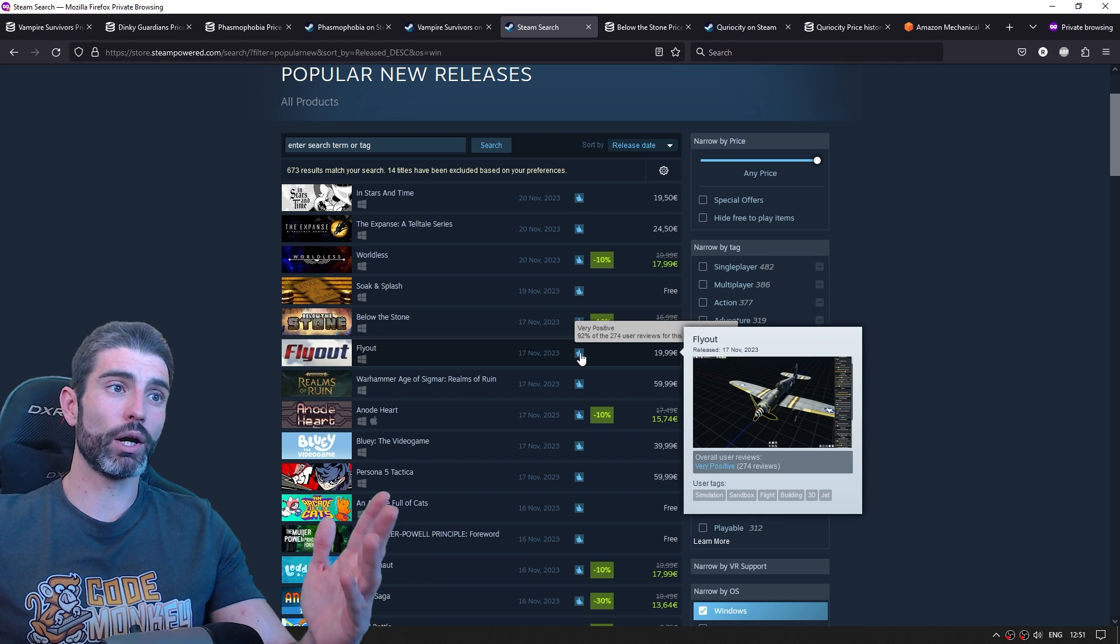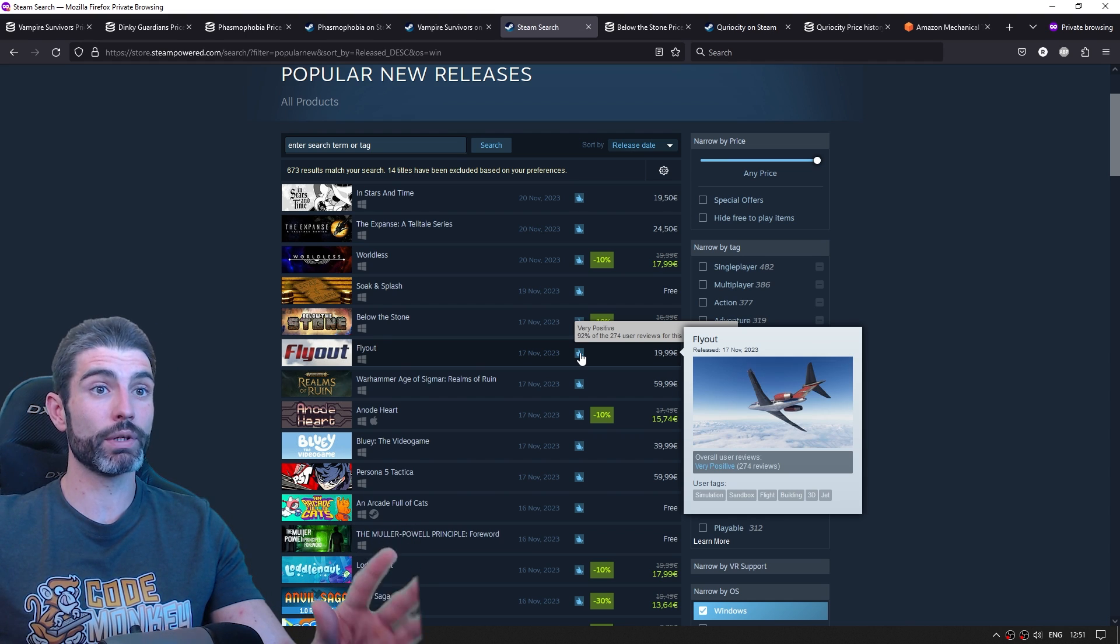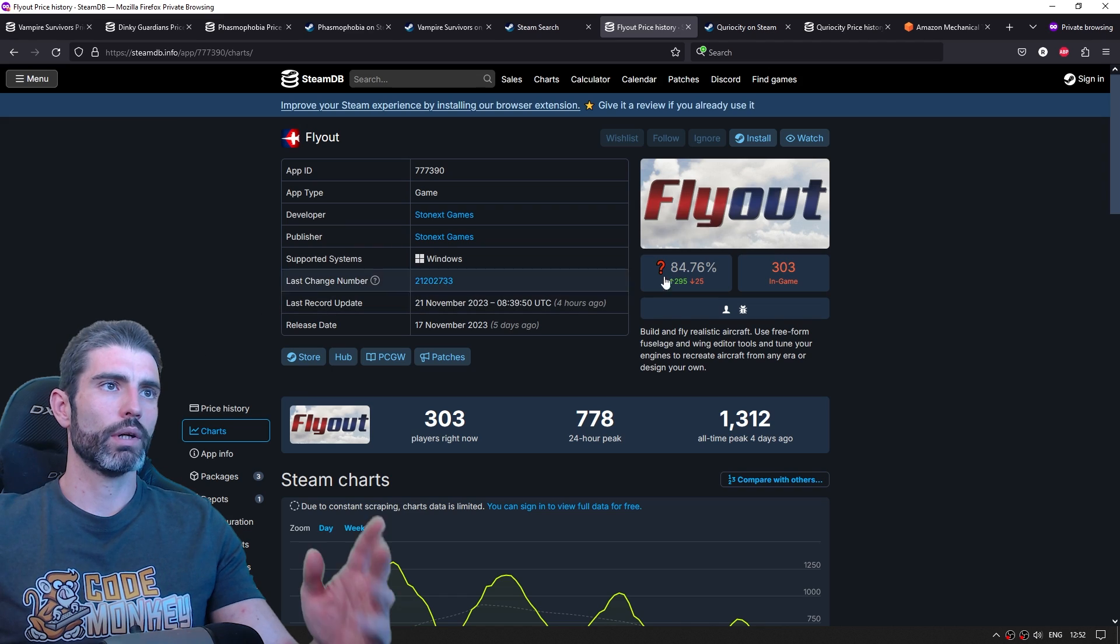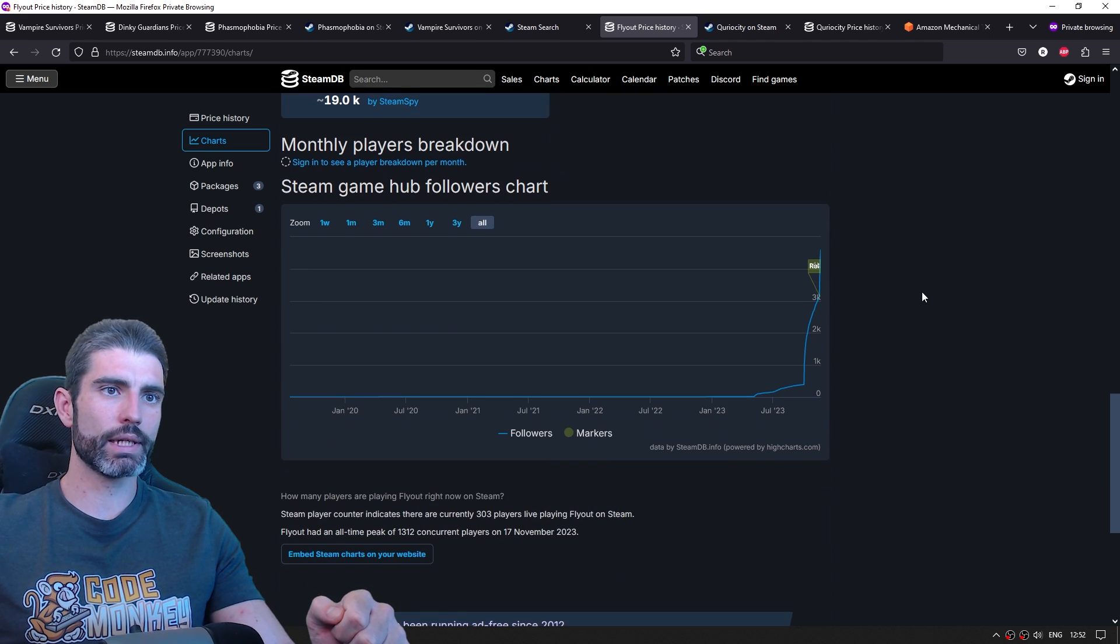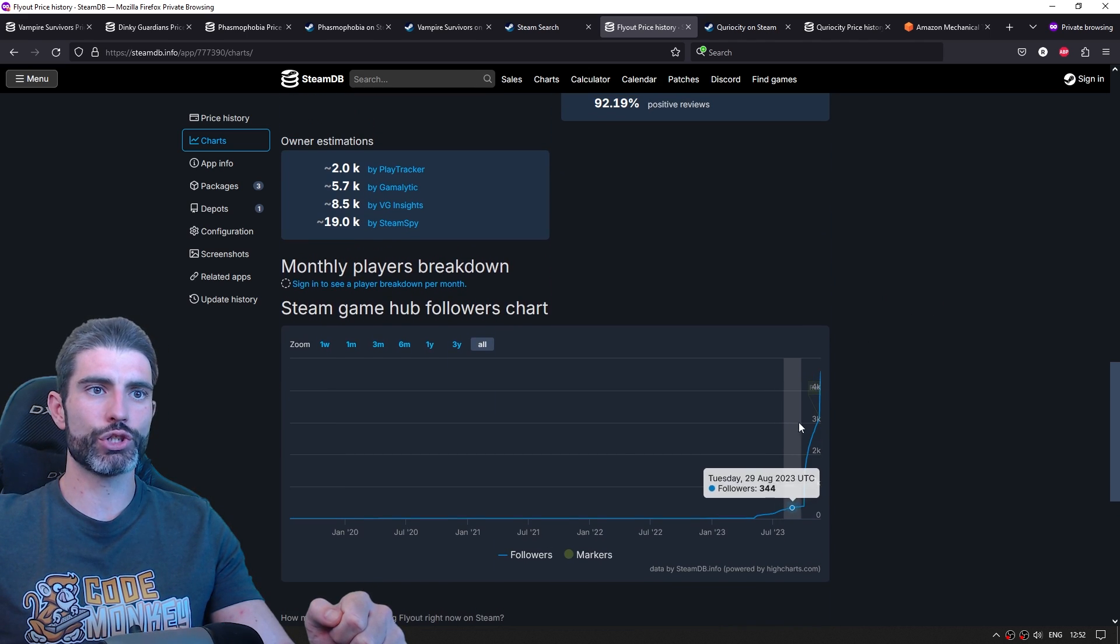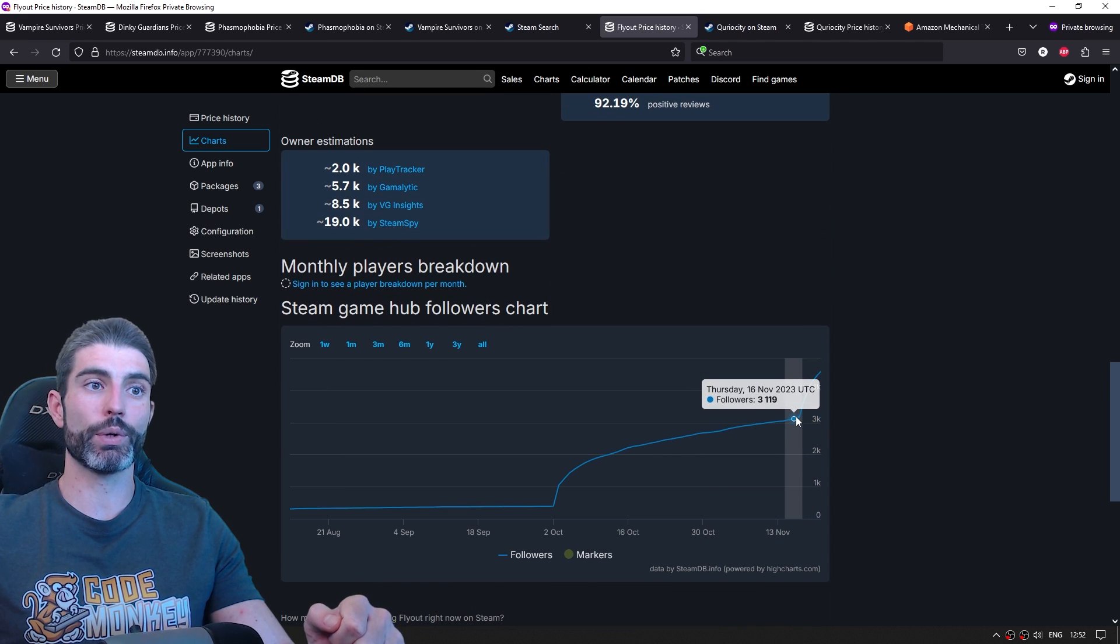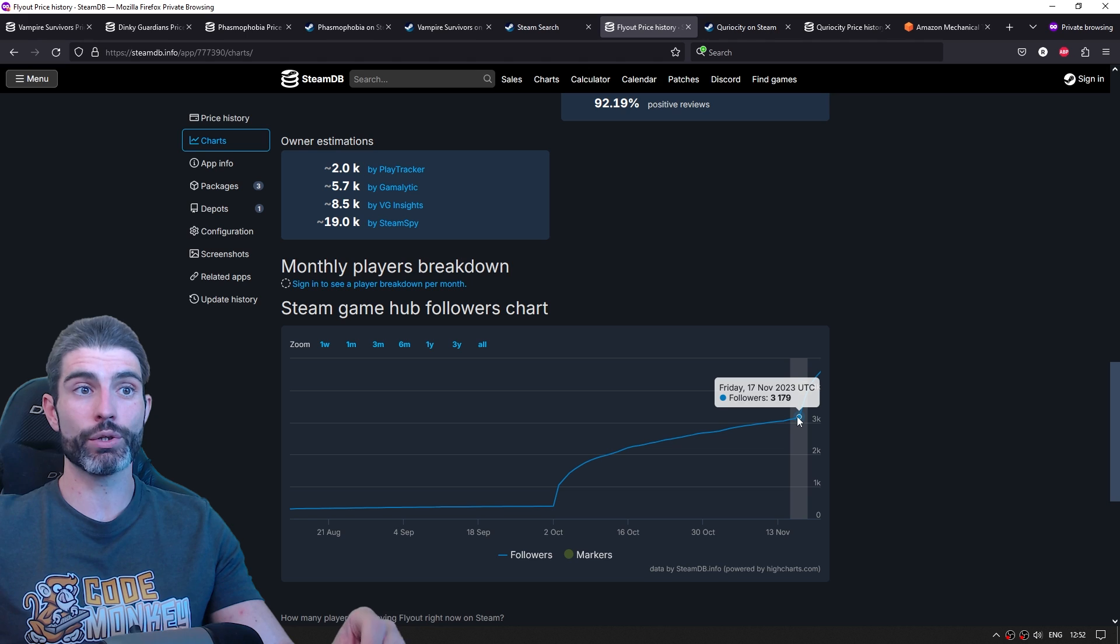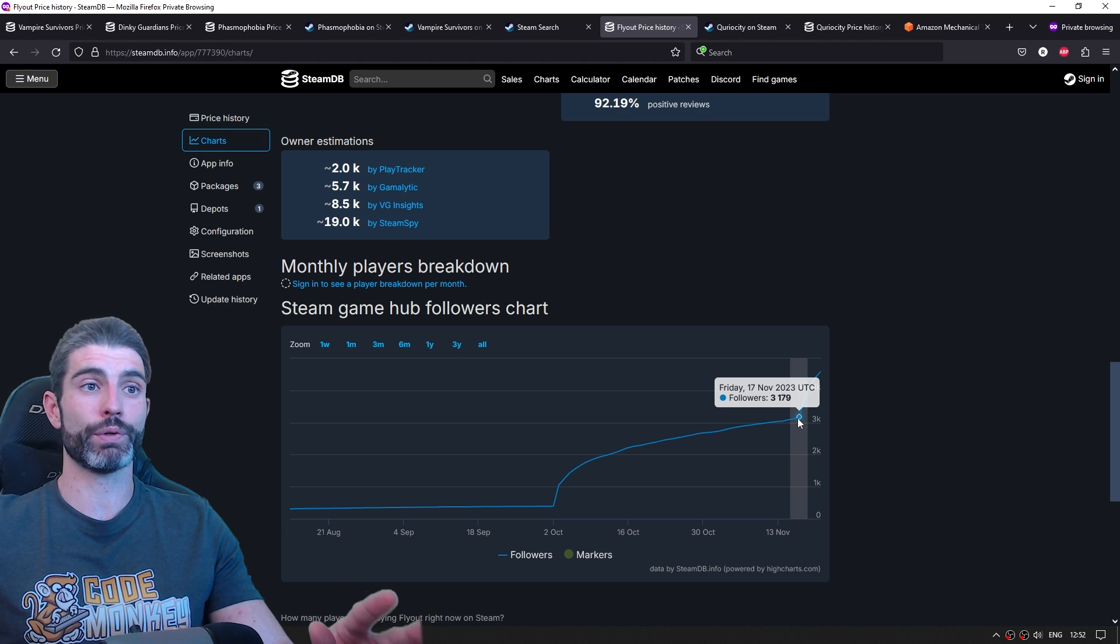And we can go into SteamDB and see how many they had just before release. And the answer is they had 3,000 followers, so about 30,000 wishlists. That's a huge amount. That's definitely enough to find success.